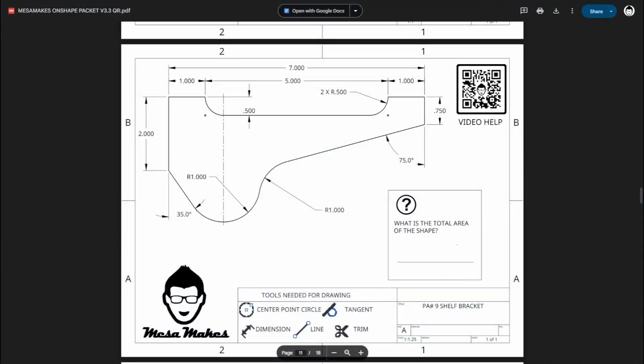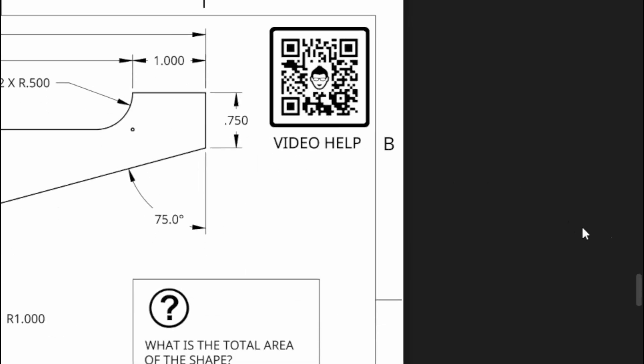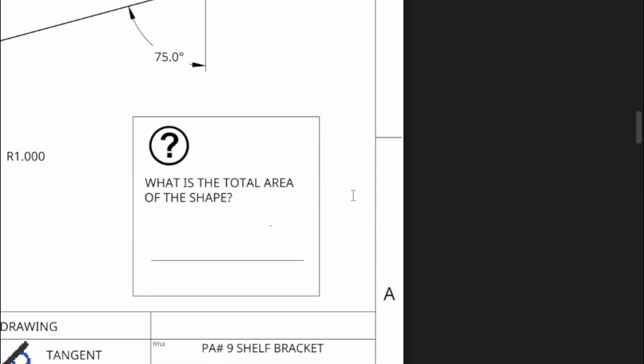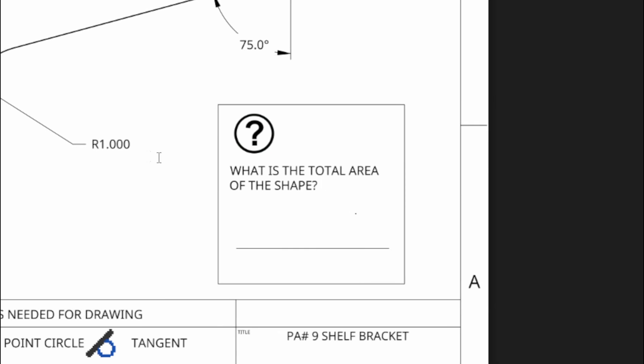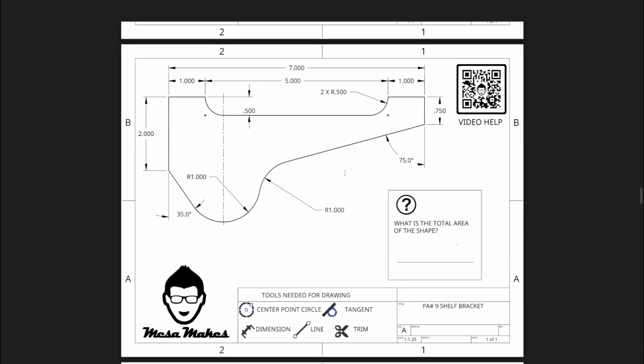All right, welcome back to our practice assignment series. Today we'll be talking about PA number nine, which is the shelf bracket. Let's look at our question for today: what is the total area of the shape? This one, unlike last week, is pretty self-explanatory.